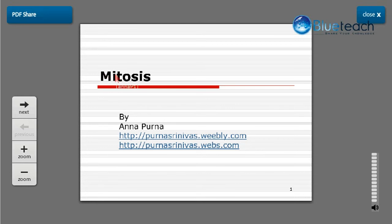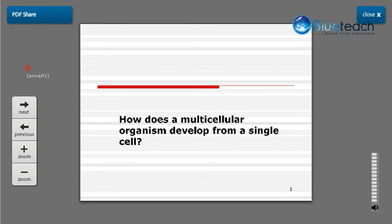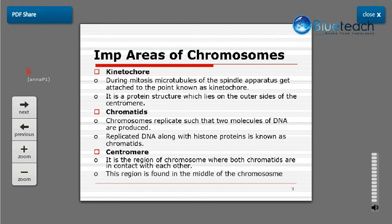In this session I'll be discussing mitosis, a type of cell division in eukaryotes which produces daughter cells that are exactly genetically identical to the parent cell. A multicellular organism develops from a single cell — gametes fuse together, fertilize, and produce a zygote which goes through various stages of multiplication, ultimately resulting in the formation of a multicellular organism through the process of cell division, that is mitosis.